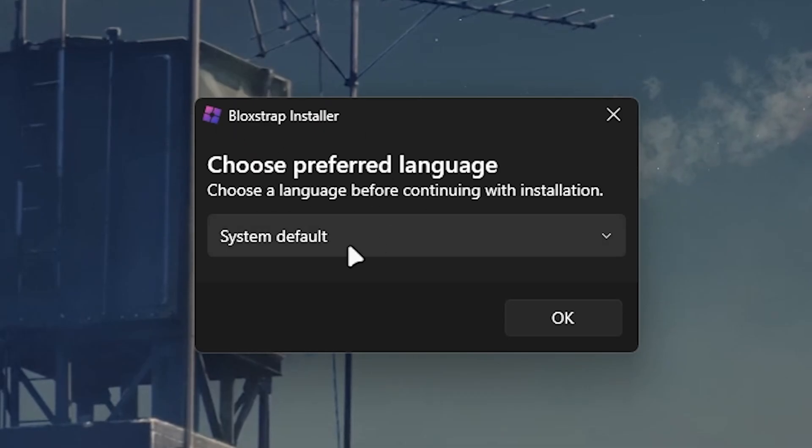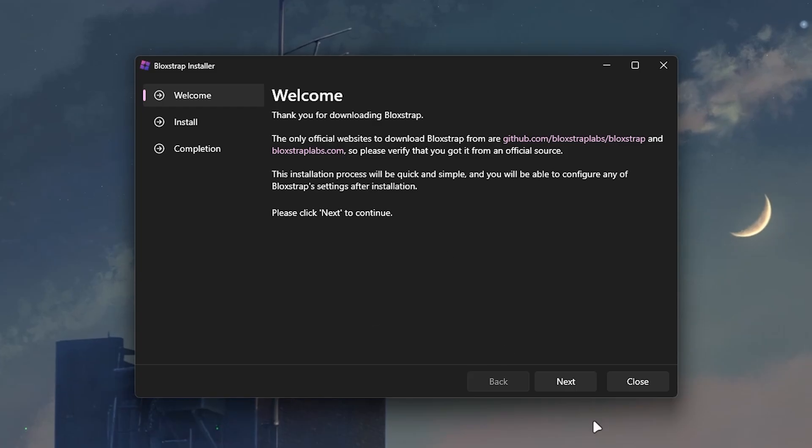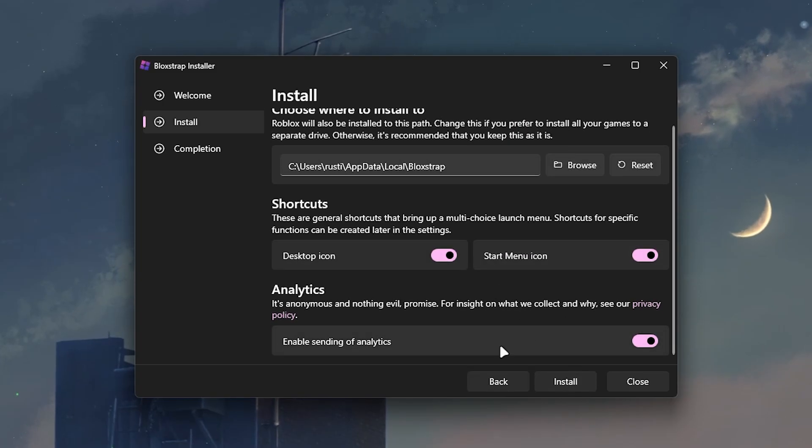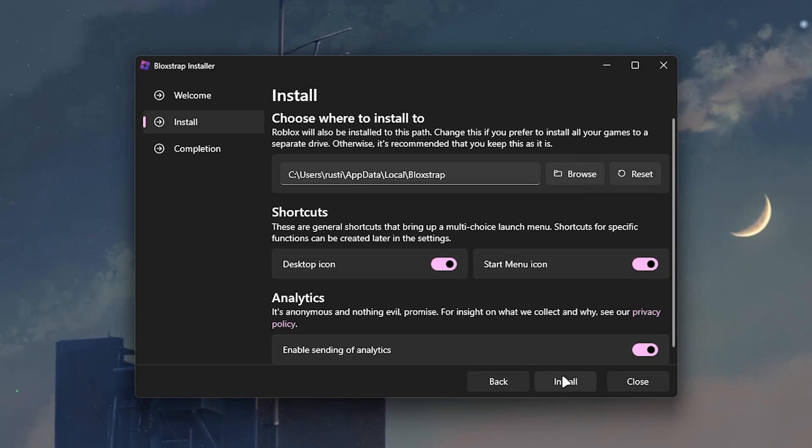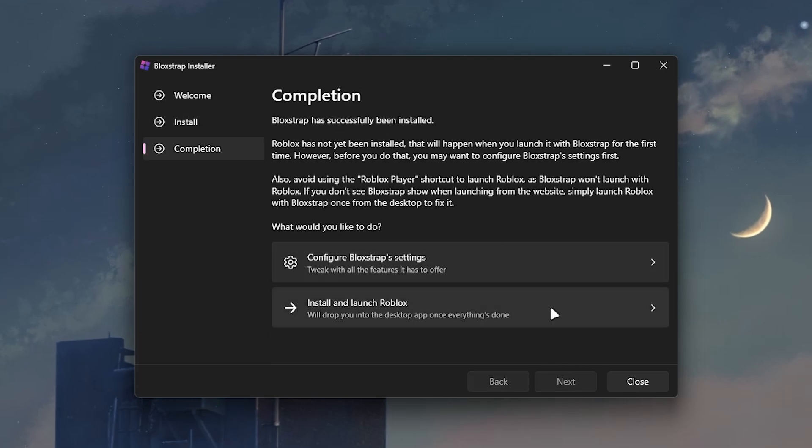Then we'll get the Bloxstrap installer so all you have to do is choose your preferred language. You just follow the steps, it's like any other program. You can just install everything, the default settings are all fine.